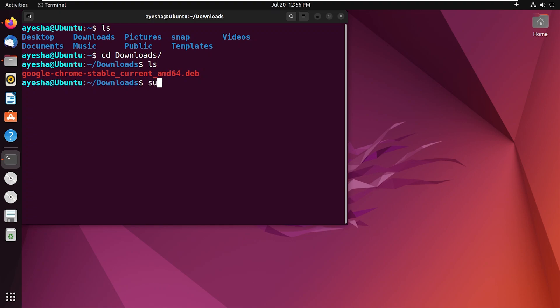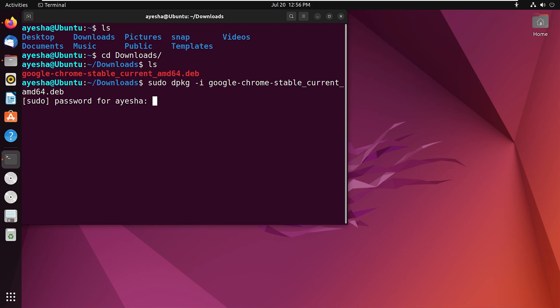Now type sudo space dpkg space dash i space the downloaded file, which is Google Chrome, and hit enter. You have to provide your password. Type your password and press enter again.